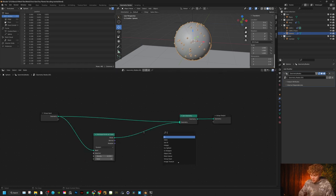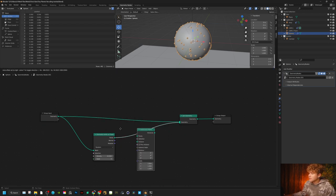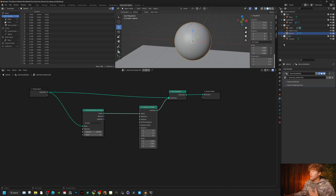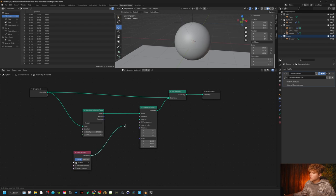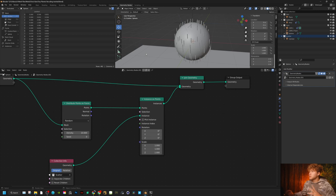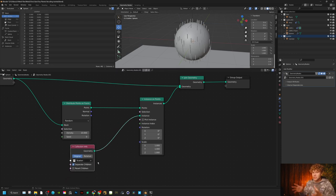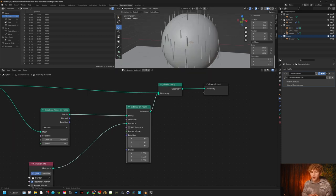Now we want to instance these points — we'll search for Instance on Points and drop that in. We have our cylinder under a collection, so we'll drag that in, get the geometry from the collection info, and click Instance. If we had multiple types of geometry, we'd want to click Separate Children and Reset Children. However, I've already scaled this correctly so I'm not going to click Reset Children — that's just if you want to change the scale.